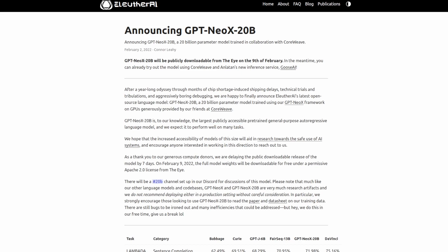Eleuther AI once again has broken the record for having the largest publicly available pre-trained general purpose auto-regressive language model. It's crazy to think that only a few years ago, the largest model in the world was less than 2 billion parameters, and now we are well over the trillion parameters in some cases.